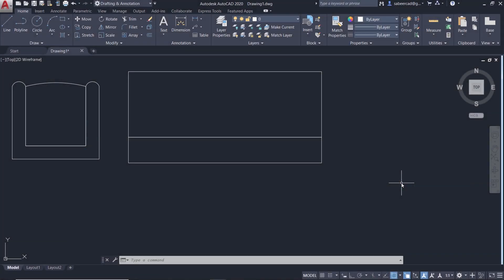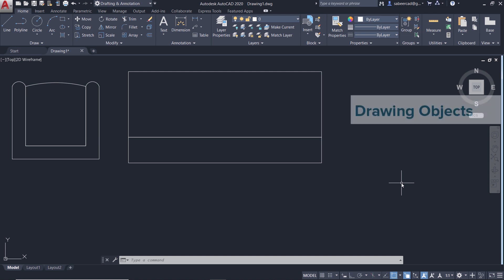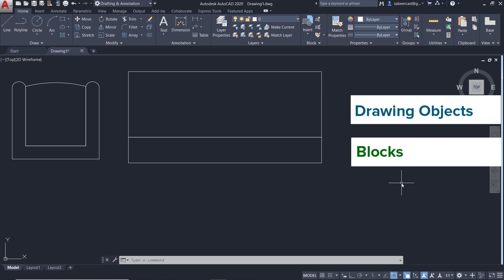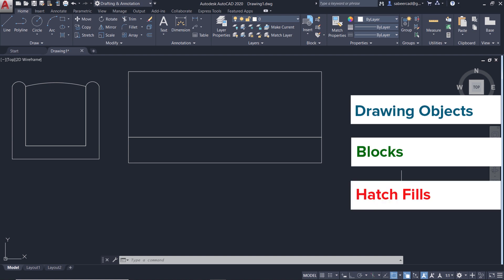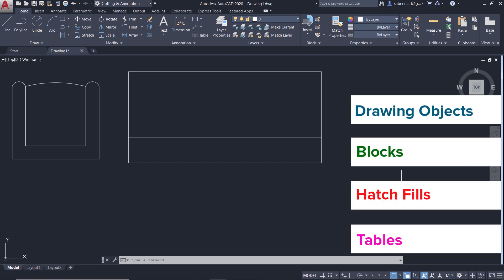Tool palettes in AutoCAD is an interface in which you can add tools such as drawing objects, blocks, hatch fills, tables, etc.